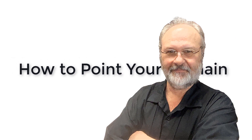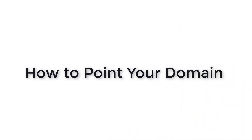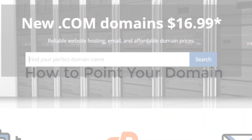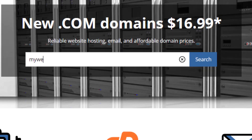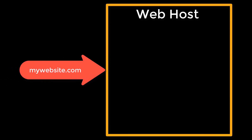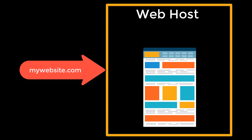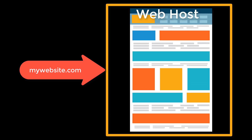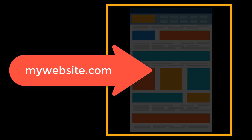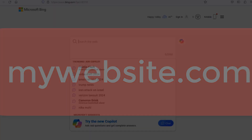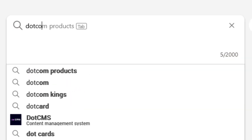So what does it mean to point your domain? When you register a domain name like yourwebsite.com, the only way that domain can be associated with your website is if you point it to the place where your site is being stored. You can't have a website without a place to store it — that's called a web host — and you can't have web hosting without a domain. Your domain is the address to your website.